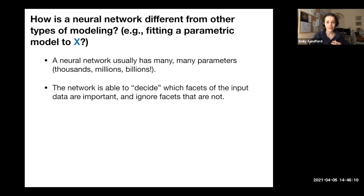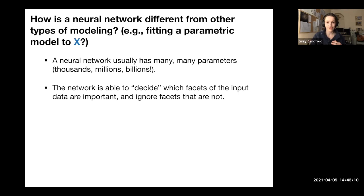Small neural networks have on the order of hundreds to thousands of parameters, but state-of-the-art powerful neural networks that places like Google are working on have billions of parameters, and they're growing all the time. A neural network is a really powerful model because it's able to decide for itself which facets of the input data are important in specifying the output data, and it can ignore facets it decides are not important.